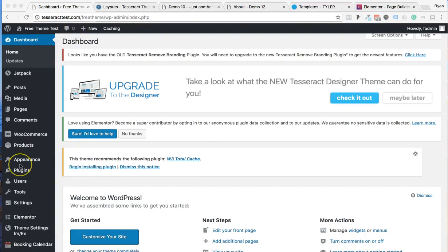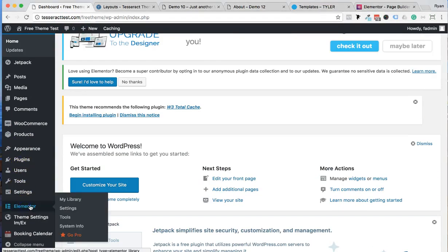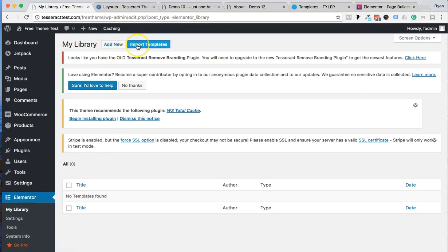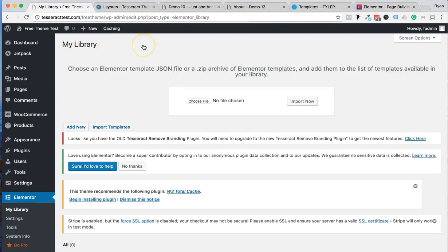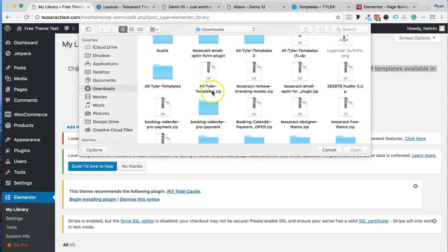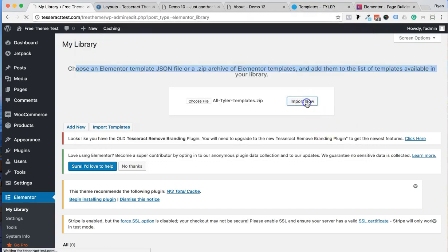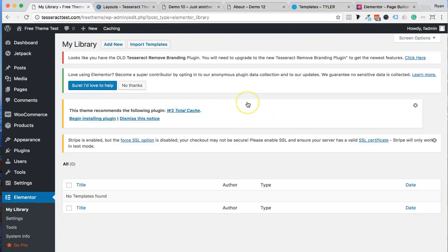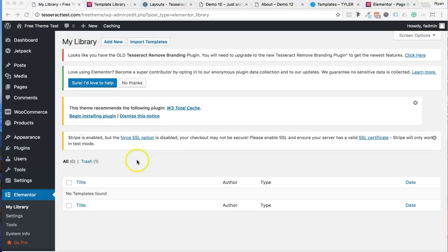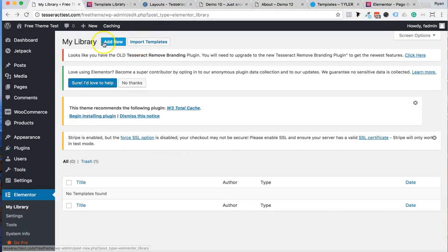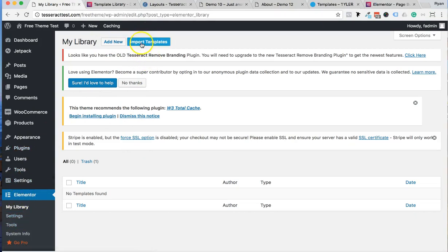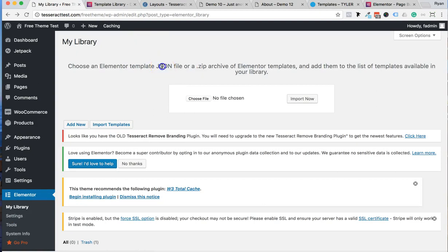In your WordPress dashboard, go to Elementor and click My Library. Then click Import Templates up at the top. It's going to ask you to select your JSON files. You can choose a JSON file or a ZIP. I just tried with a ZIP and it didn't work, so I'm going to contact Elementor to see if they can fix this issue — hopefully it will be fixed by the time you're watching this.